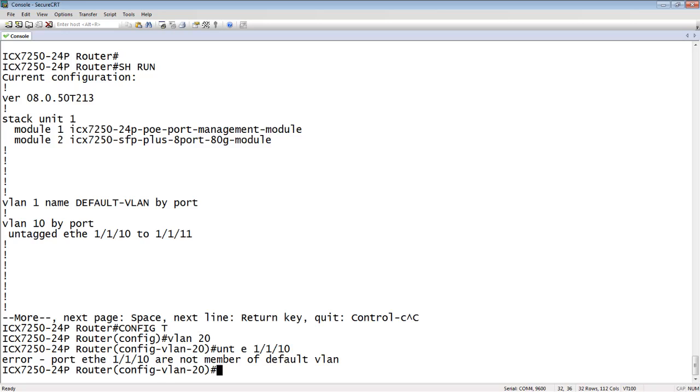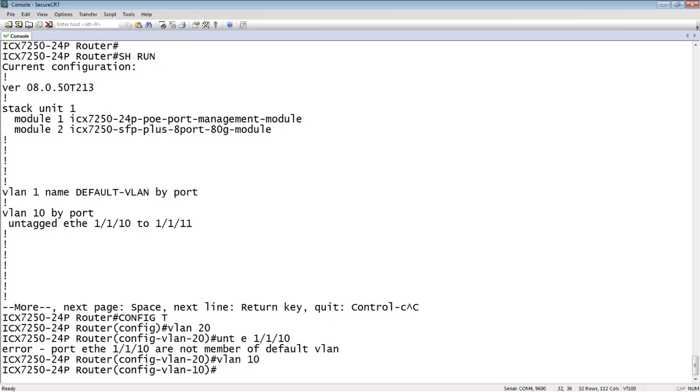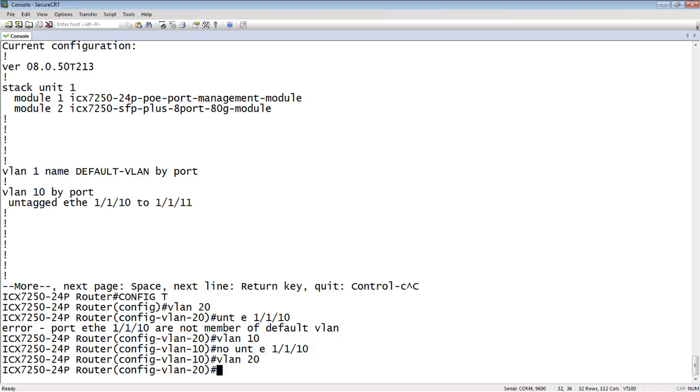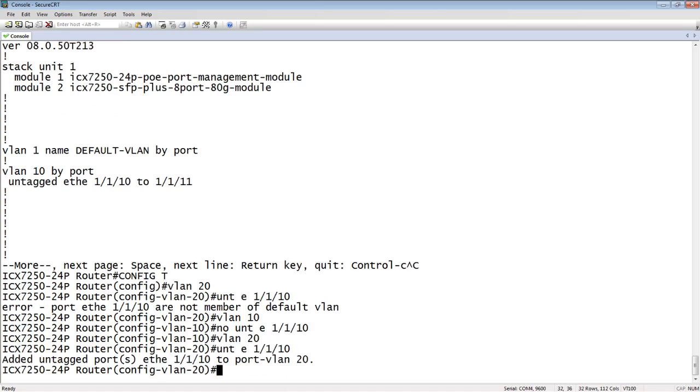So prior to 8050, the only way to move that VLAN was I'd have to go back to VLAN 10, do a no untag E1110, then go to VLAN 20, then do an untag E1110. So it's a few extra steps.